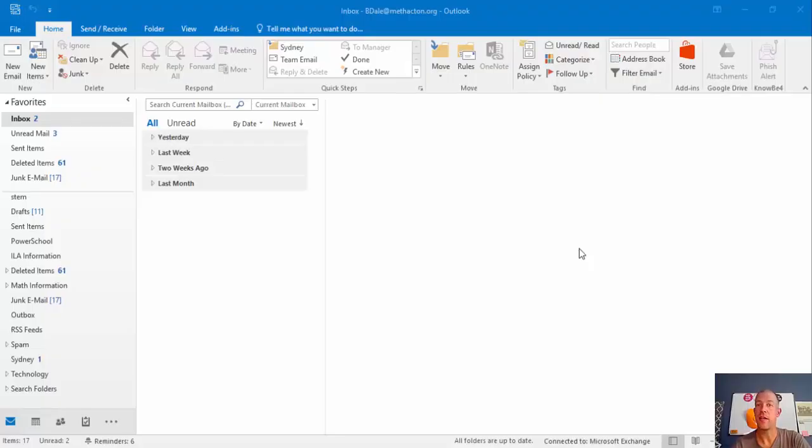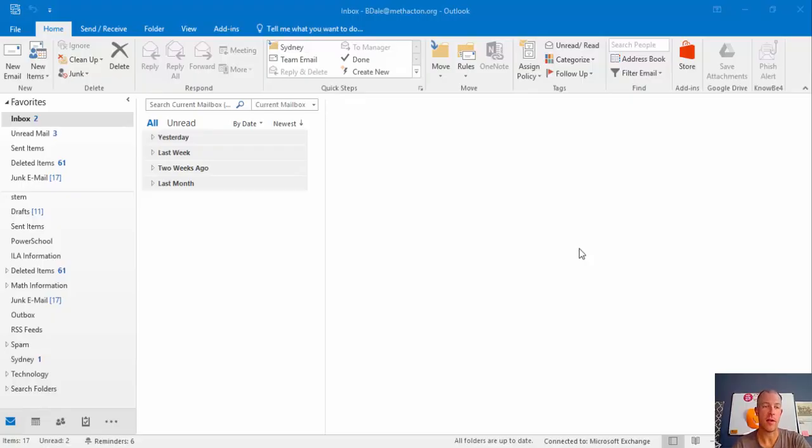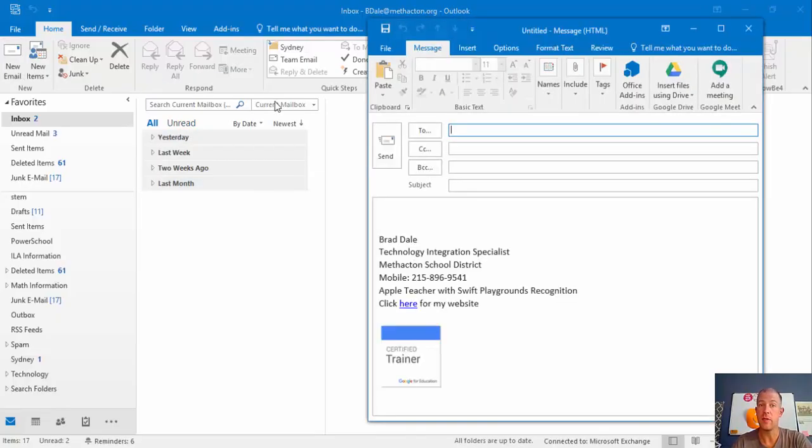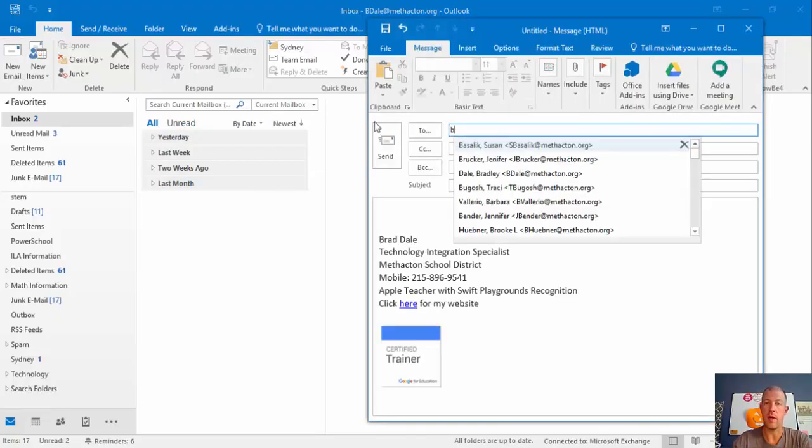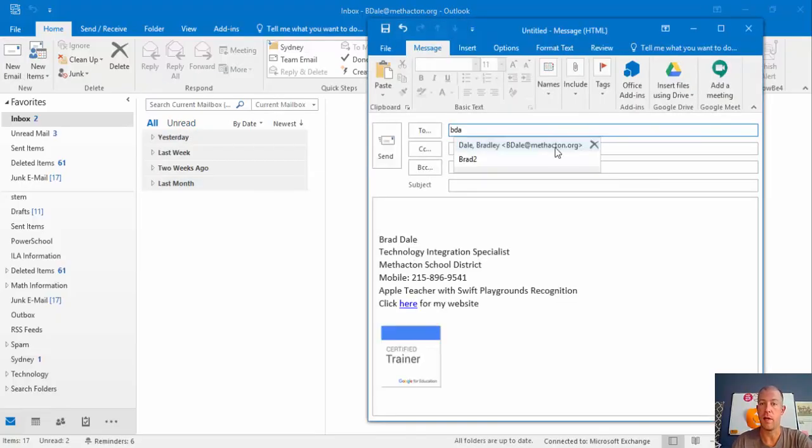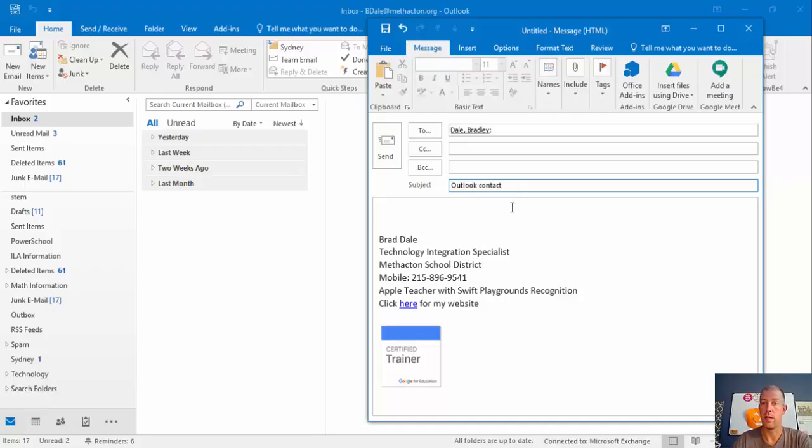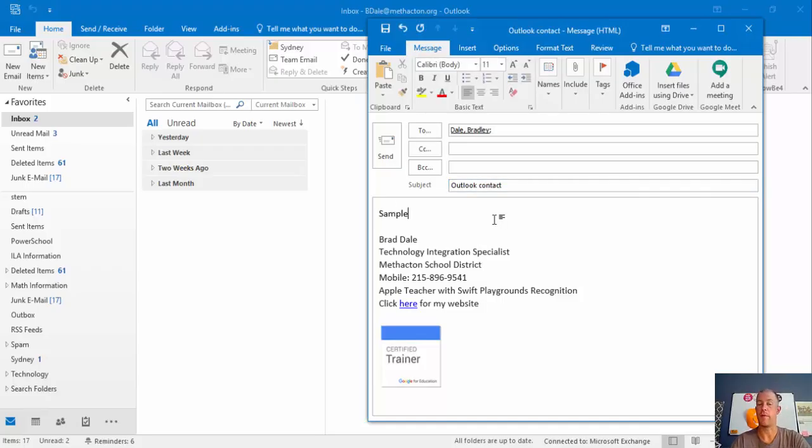Everyone, this is Brad. Today we're taking a look at how you could share a contact group with someone else in Outlook. What we're going to do is start off with a new email. I'm just going to email myself and let's just call it Outlook contact and call this sample for right now.